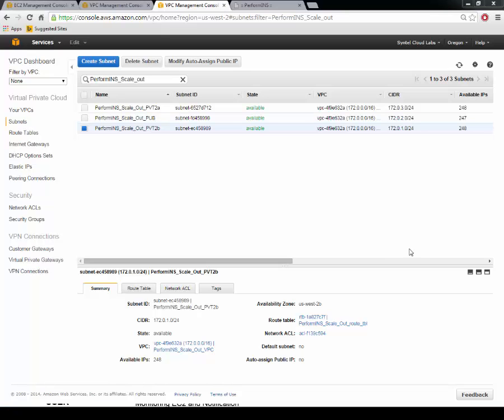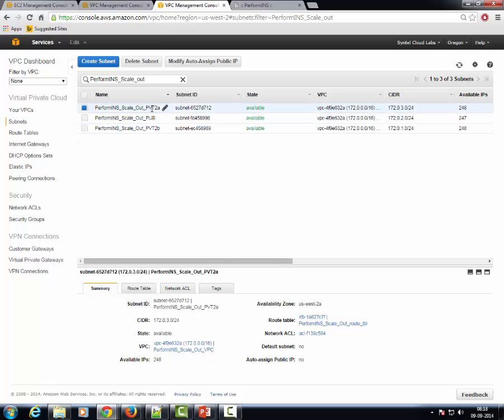The private subnets are deployed on two separate AZs in the US West 2 region. One is on 2B and the other is on 2A. This ensures high availability as the app server instances are deployed in private subnets on two separate AZs.